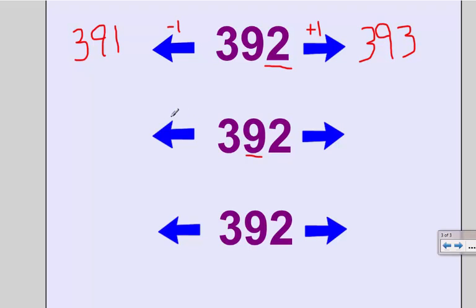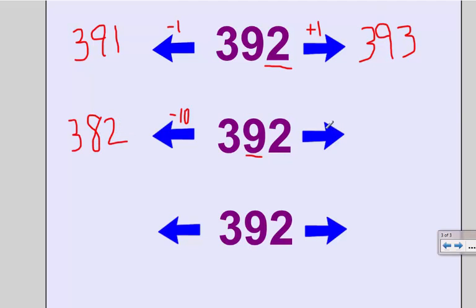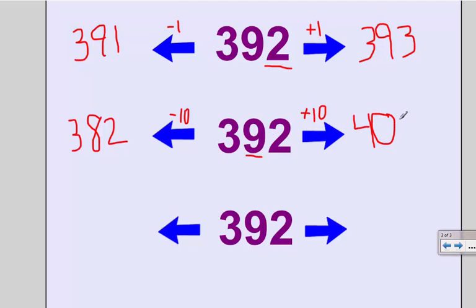With my tens place, if I want 10 less, I need to affect the value in my tens place. So my 90 is going to become an 80 — 382. This does not affect the ones place, because I'm only taking from the tens. Even trickier is adding 10, because if I'm at 90 and I add 10 more, that makes a new 100. So if I go to the next 100 up from 300, it should be 400. So if I'm at 39 tens and I count 1 more ten, it gets me to 40 tens. So 10 more than 392 is 402.